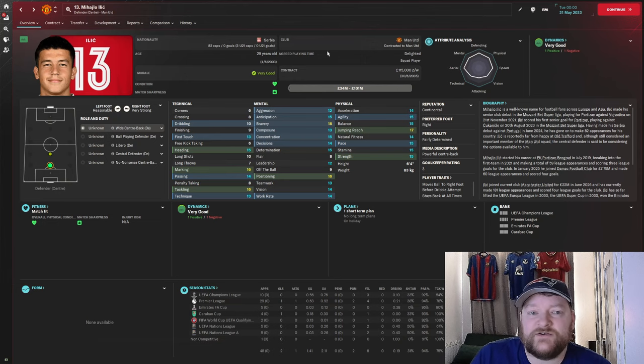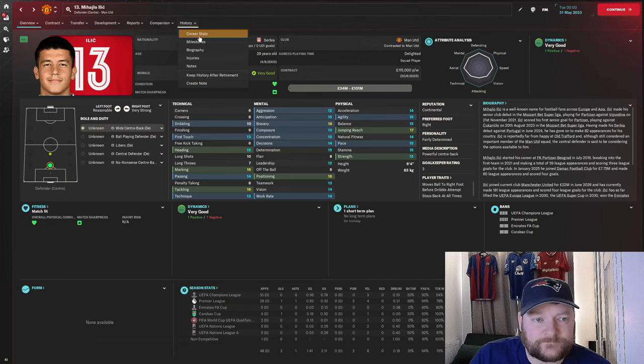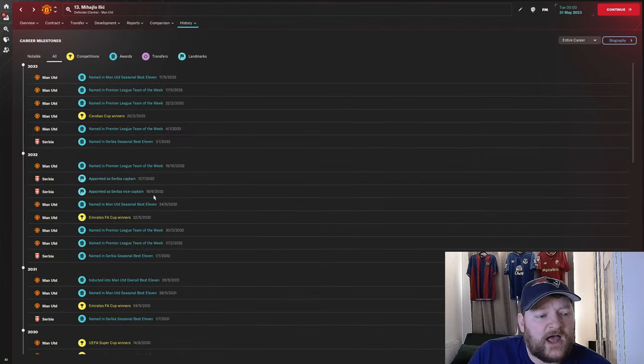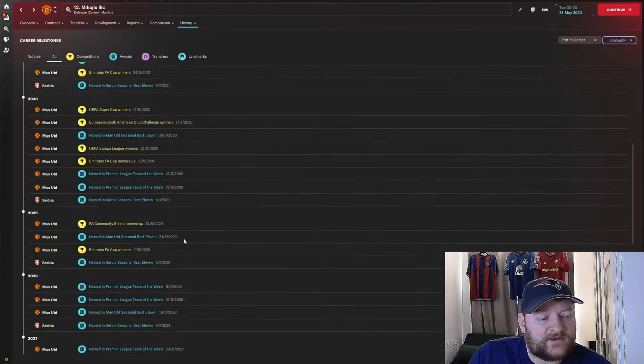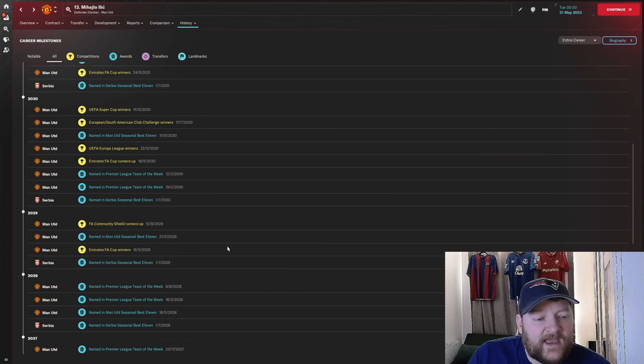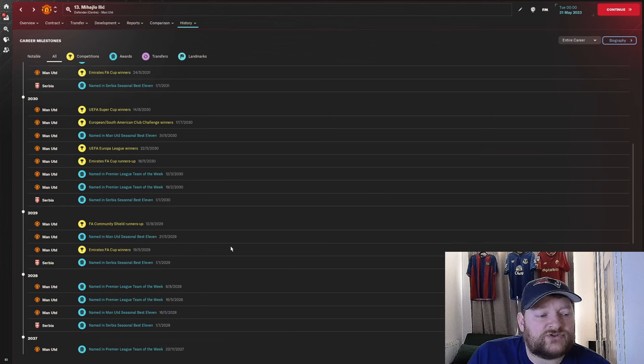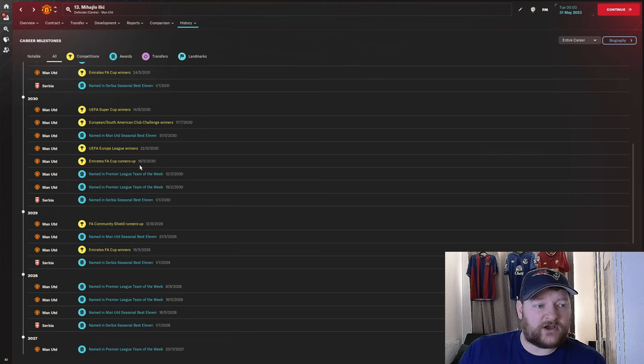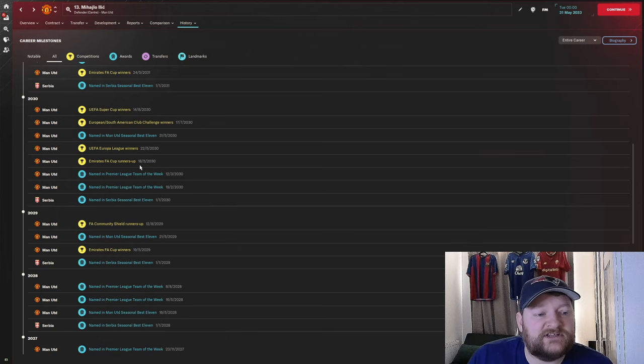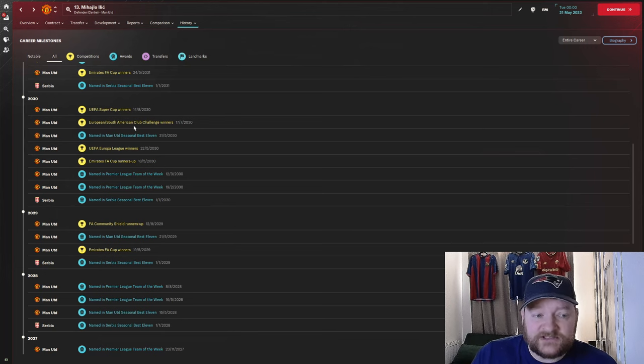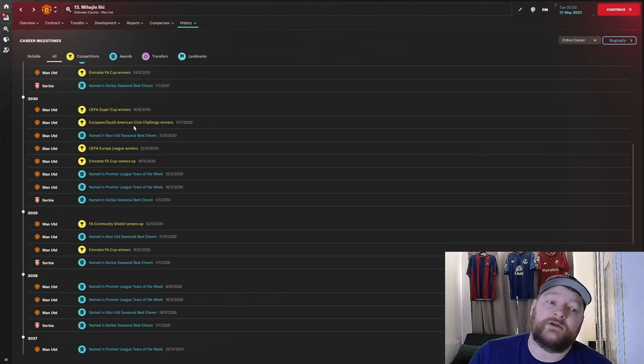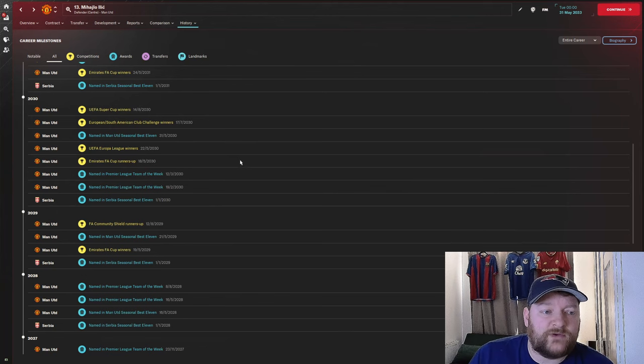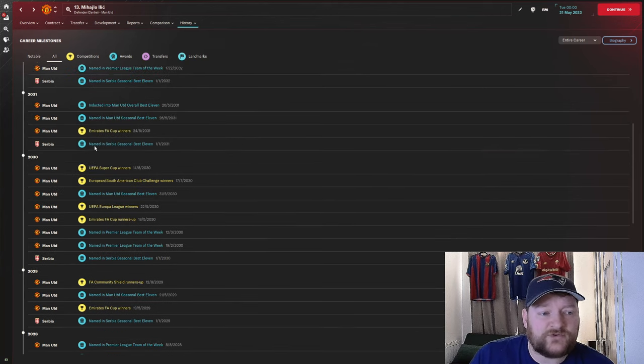Now at £115,000 a week, take a look at his career milestones. Has he won anything since we last checked in? And he has. He won the FA Cup in 2029, and then was the runners-up of the FA Cup the following season, but won the Europa League, the European South American Club Challenge Cup, and the UEFA Super Cup the following season.